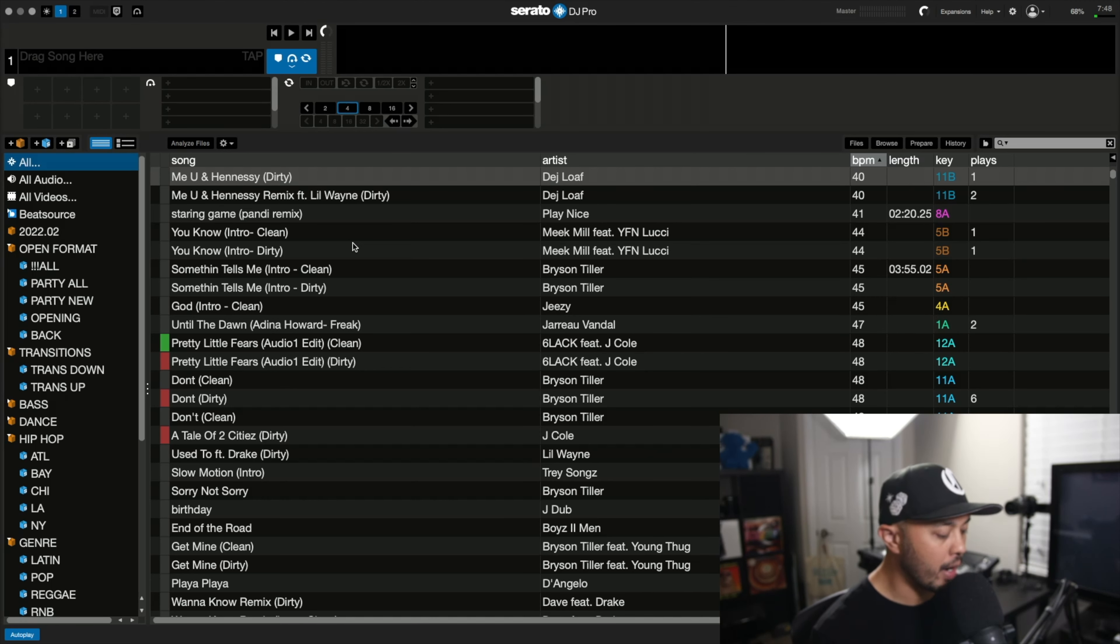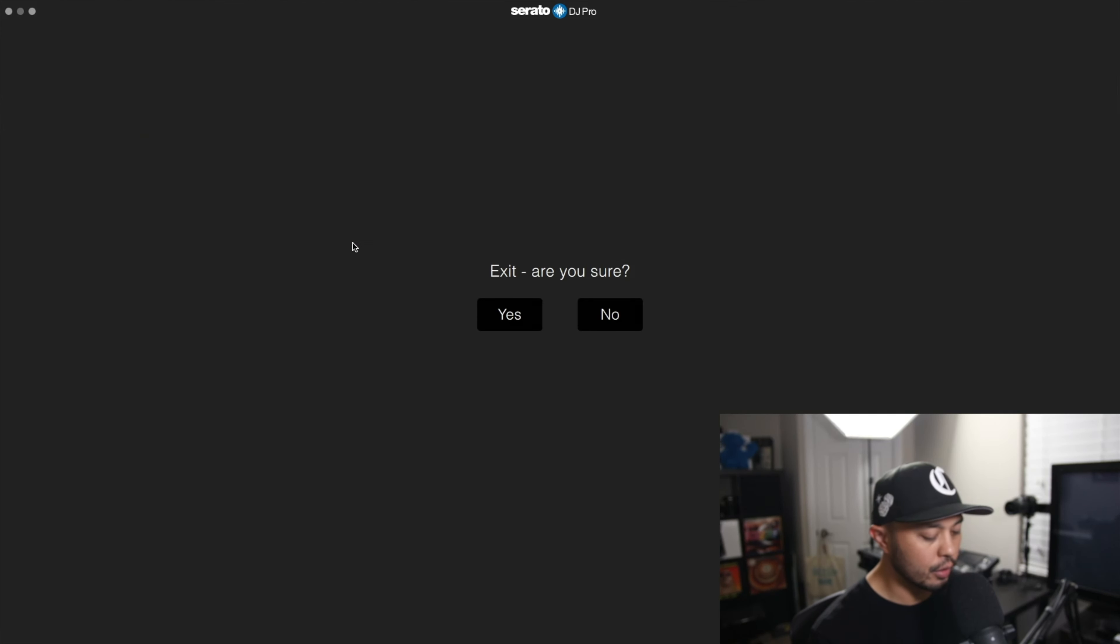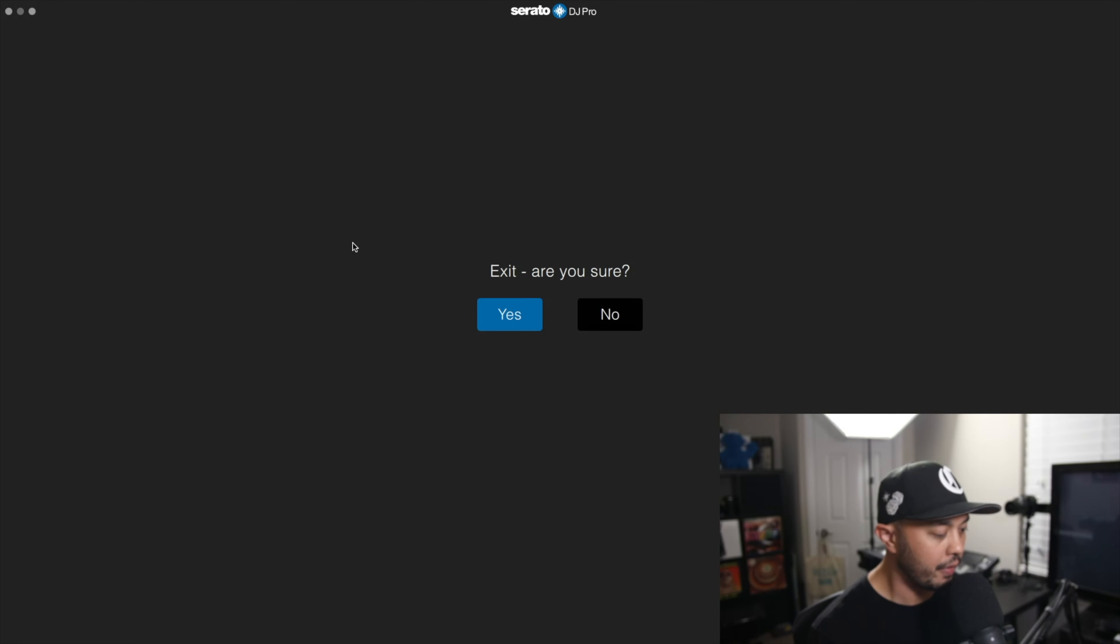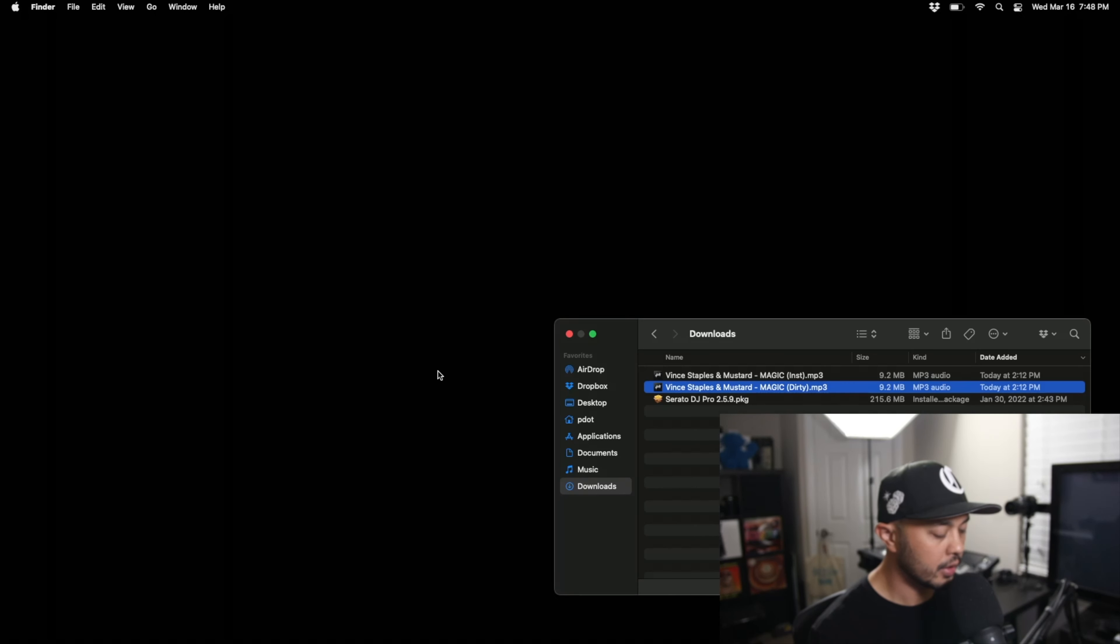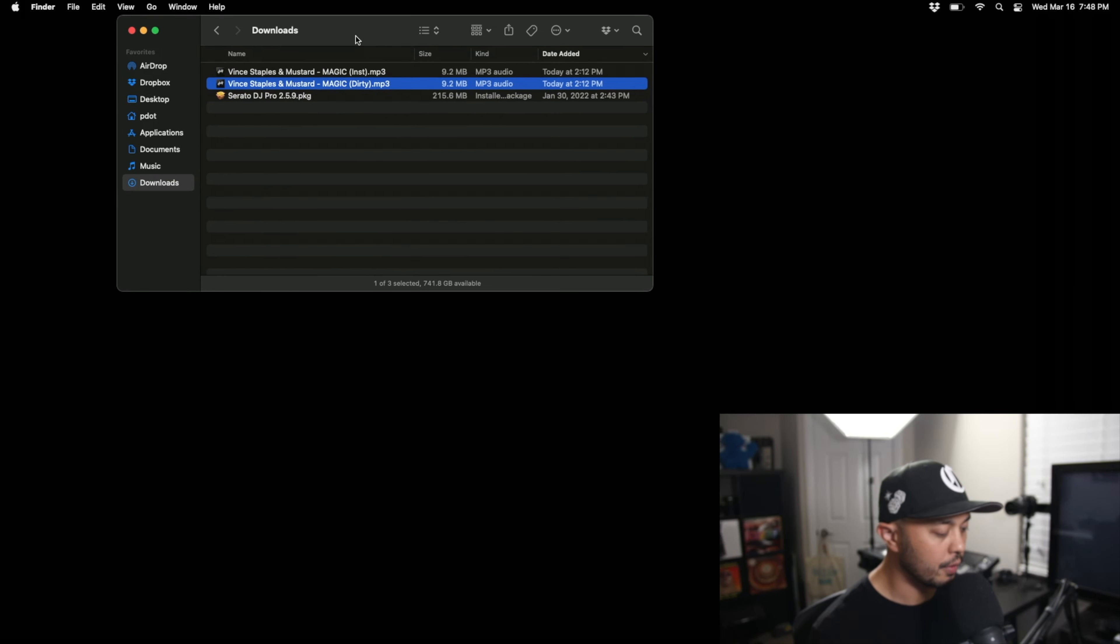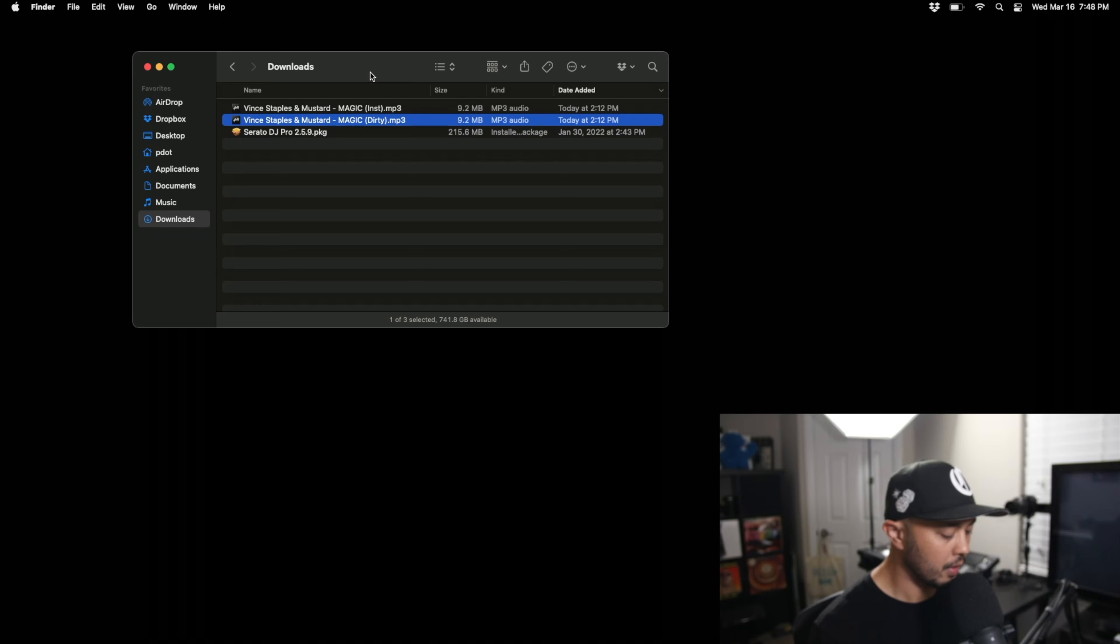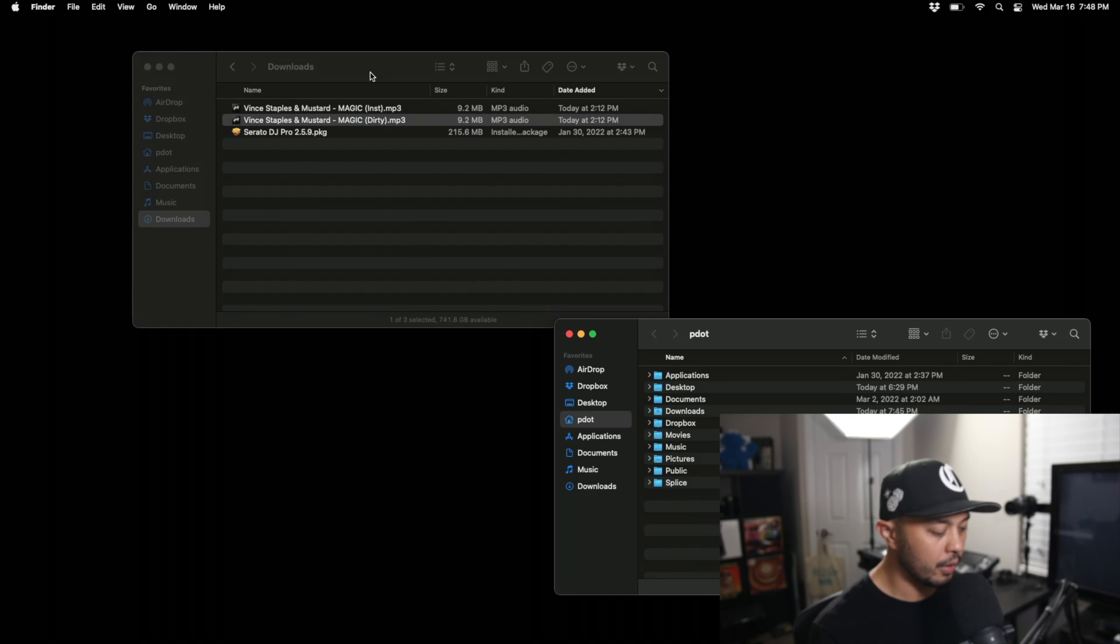So for that we're actually going to go ahead and close Serato. And we're just going to have the finder window open. So let's just wait for this to close. We're actually going to need two finder windows. So have my downloads open.